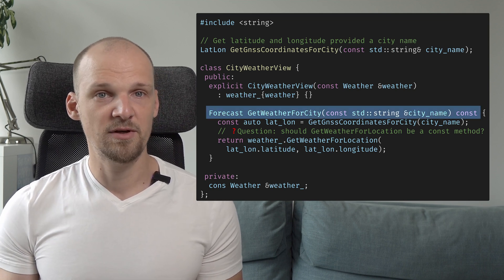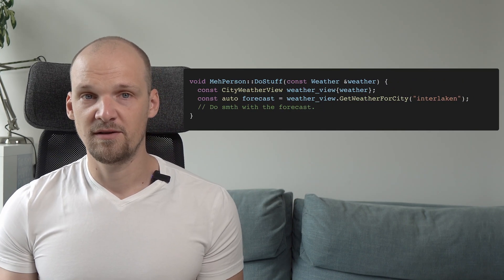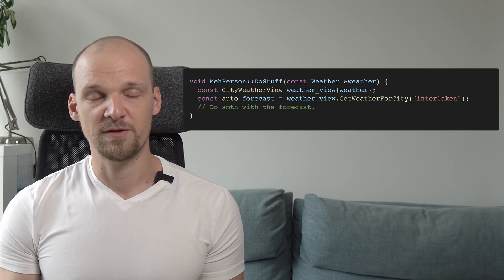So they wrap the constant weather reference into a view object. Such a city weather view is not copyable or movable and exists for the sole purpose of simplifying the interface to the weather object. This class is then typically used locally within some scope, say the doStuff method of the meh person class. And while you might argue that in this example we don't really need the view class, imagine what would happen if this happened in many parts of the codebase, and if the view helper function was longer than a couple of lines — those lines would get copied everywhere, requiring us to repeat ourselves and making future changes much harder.